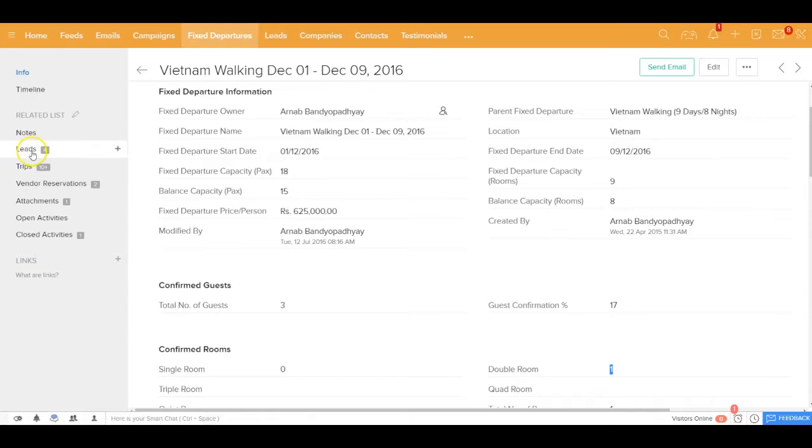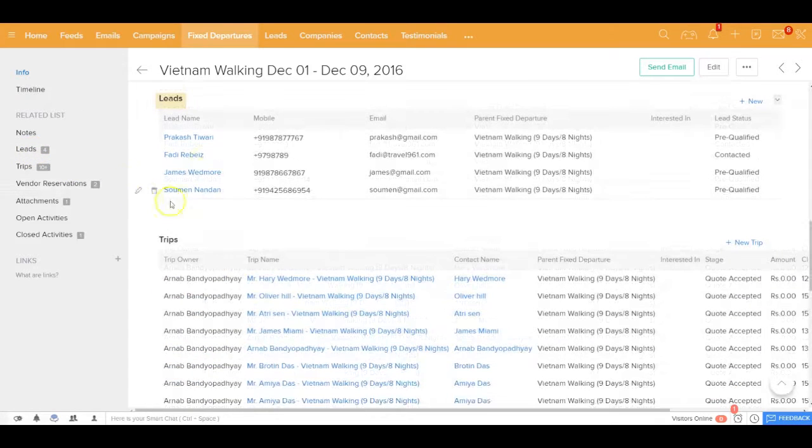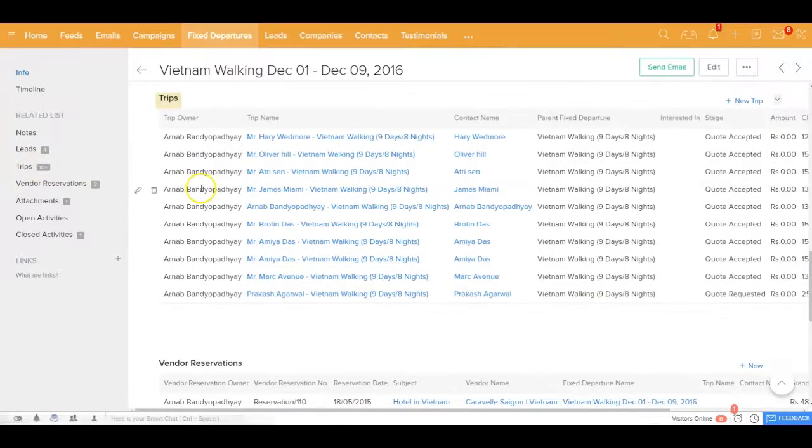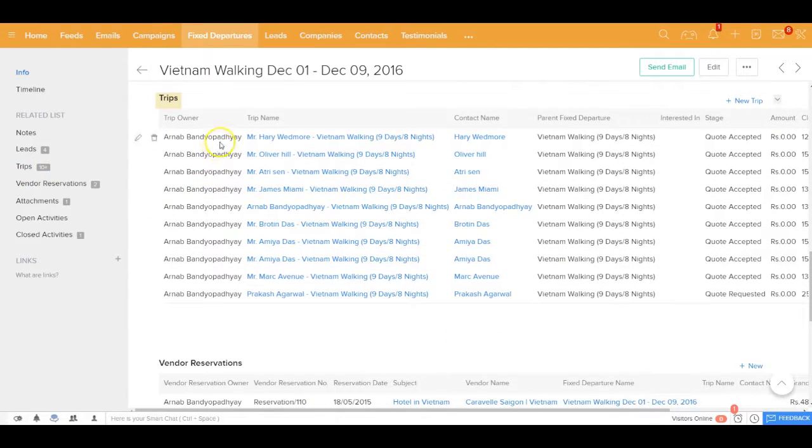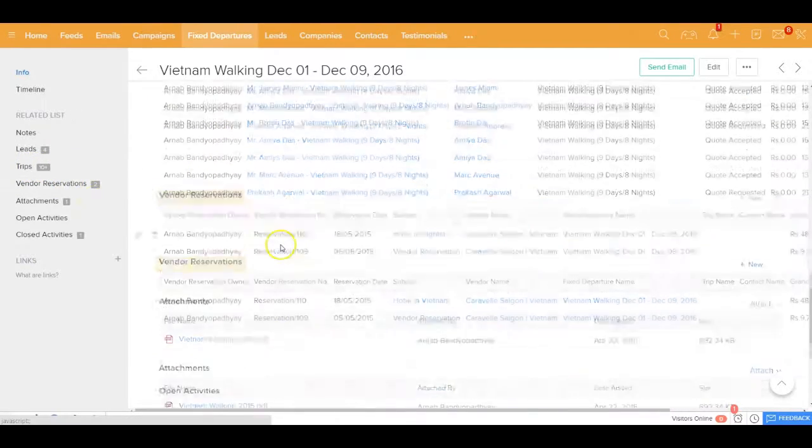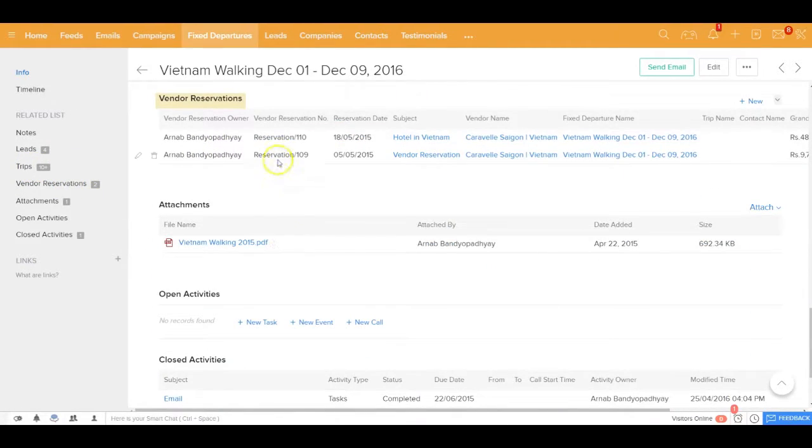Now against the fixed departure you could see how many leads that you have got, out of those leads how many got converted into trip, and also how many vendor reservations you are making for that fixed departure.